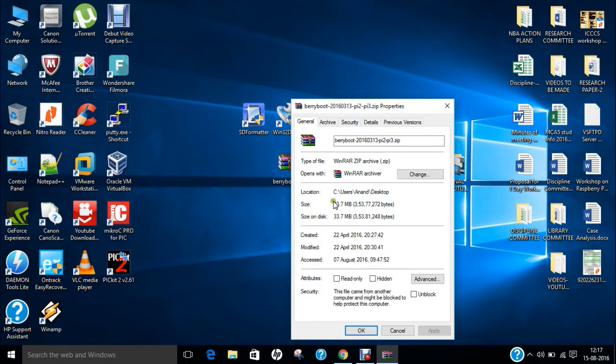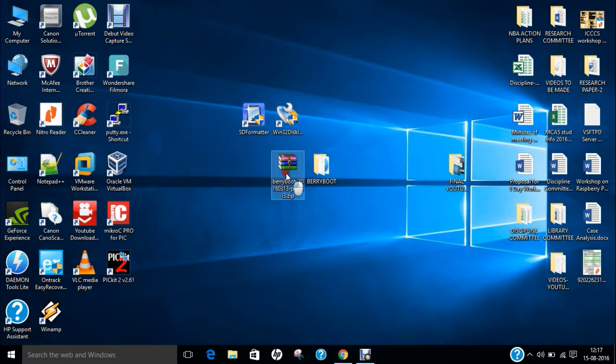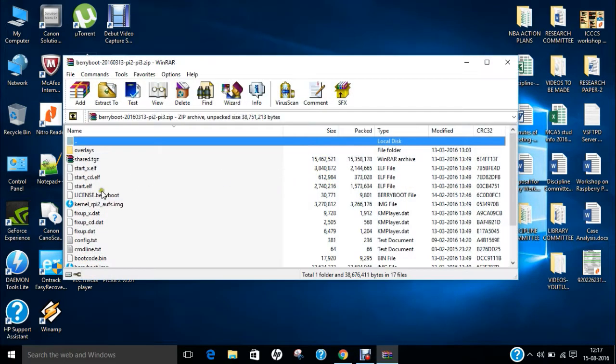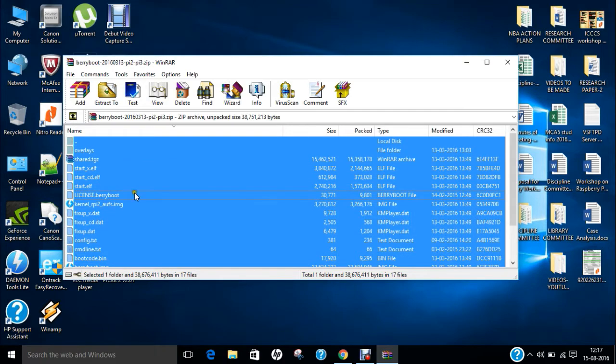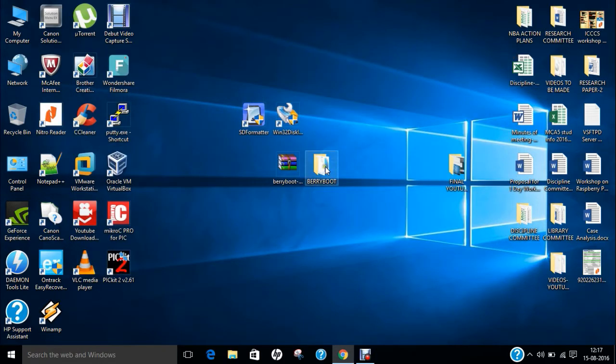If I click on properties, it is about 33 MB of download. When you double-click here, what you have to do to install is extract all these files to a specified folder, as I have clicked on extract.